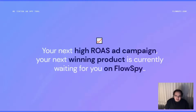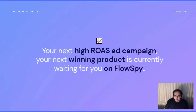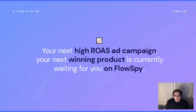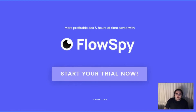All of these are the reason behind why we have more than 800 happy customers currently using FlowSpy. And it's safe to say your next high ROAS ad campaign and your next winning product are waiting for you in FlowSpy. So, to get more profitable ads, winning products, and to save your precious hours, start your trial right now.